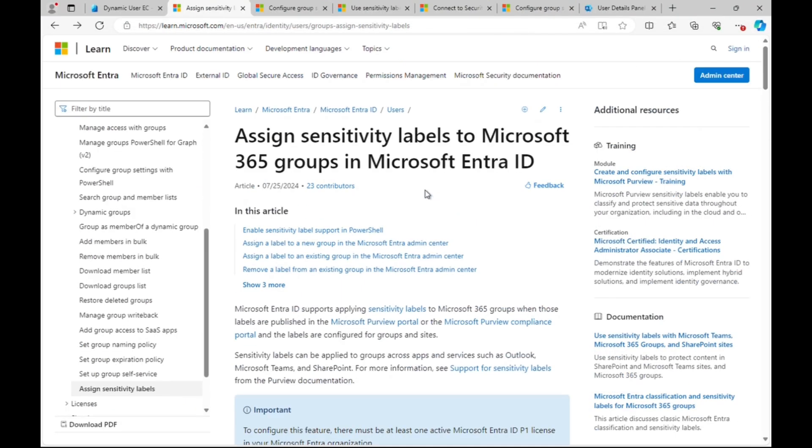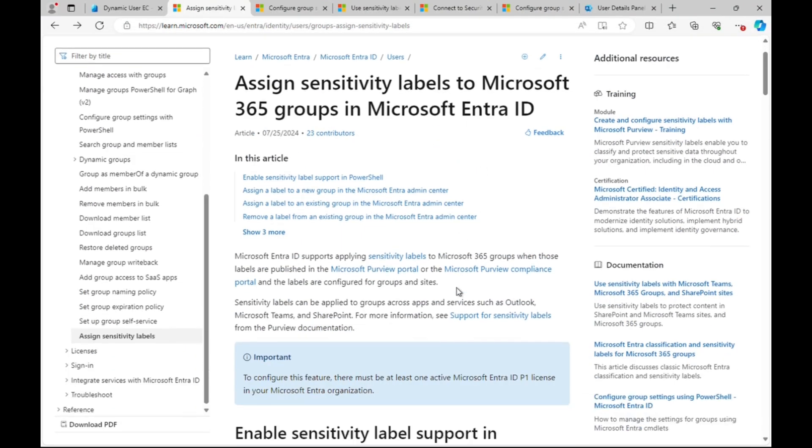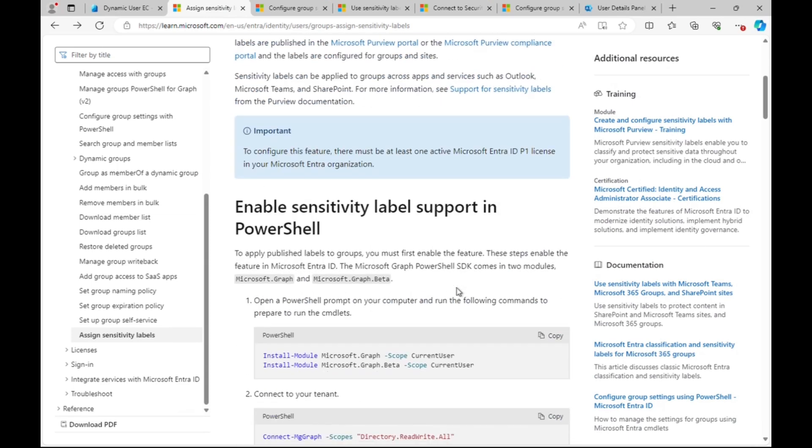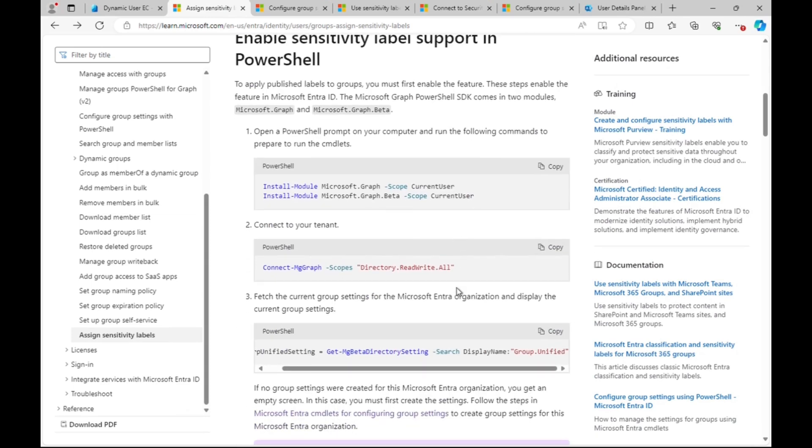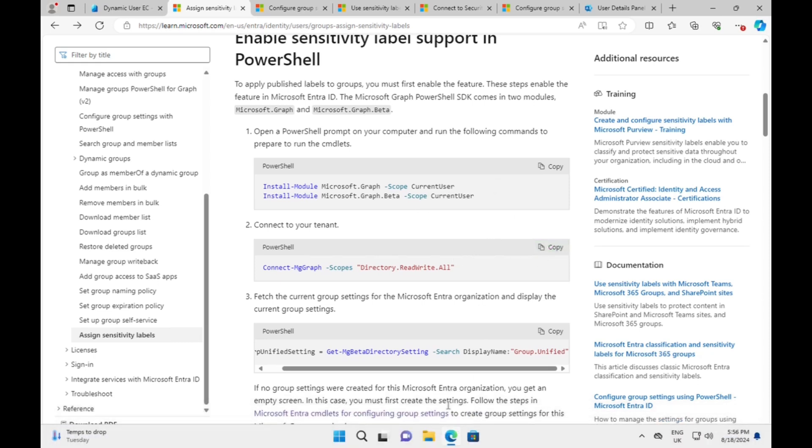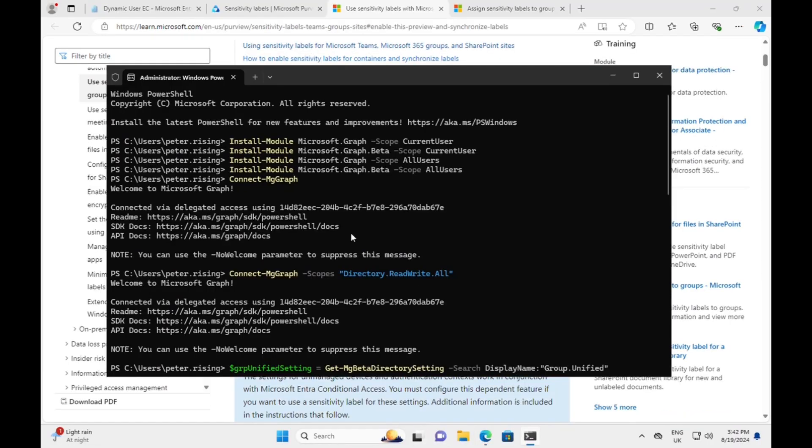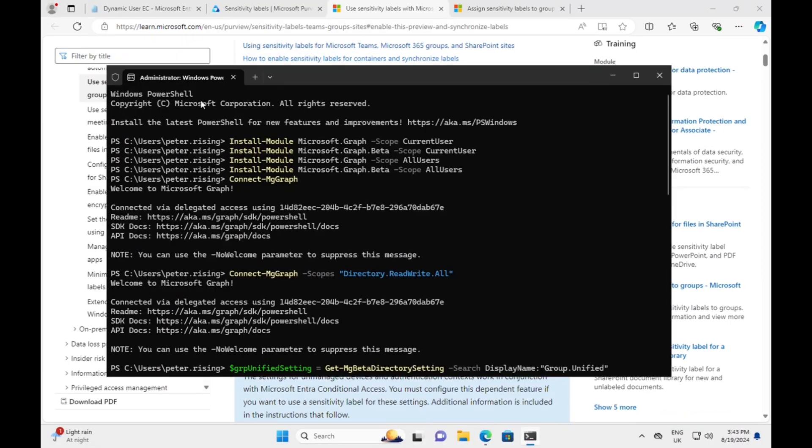Okay, so what do we need to do next? We need to follow this article to assign sensitivity label support and work through the PowerShell steps in order to get this feature up and running. I've already installed the modules that I need, so let's go through into the PowerShell.